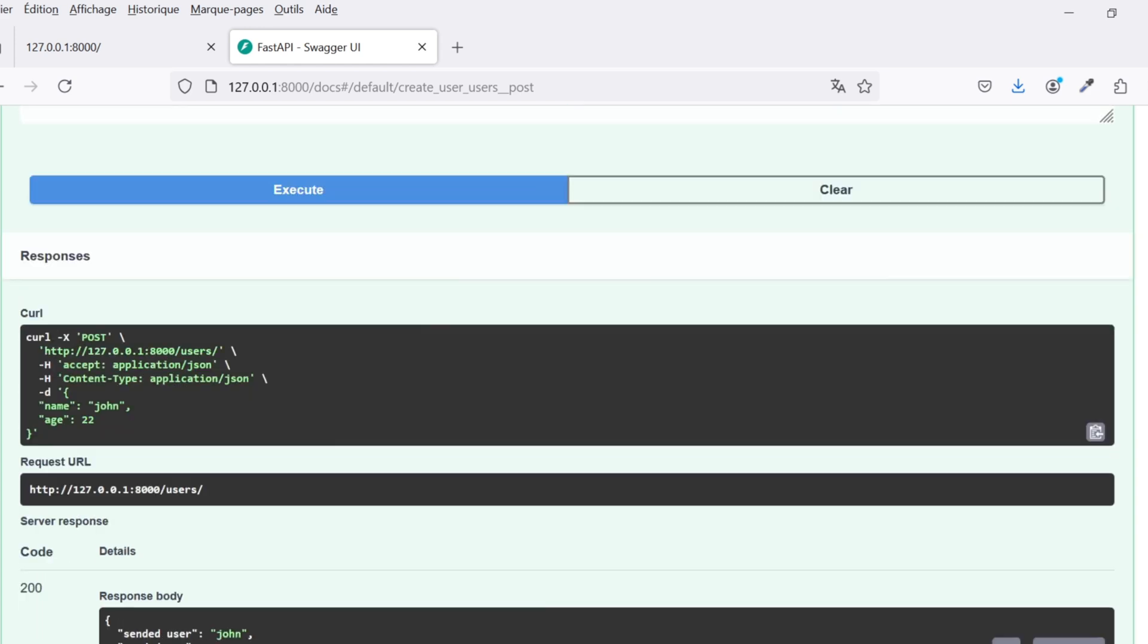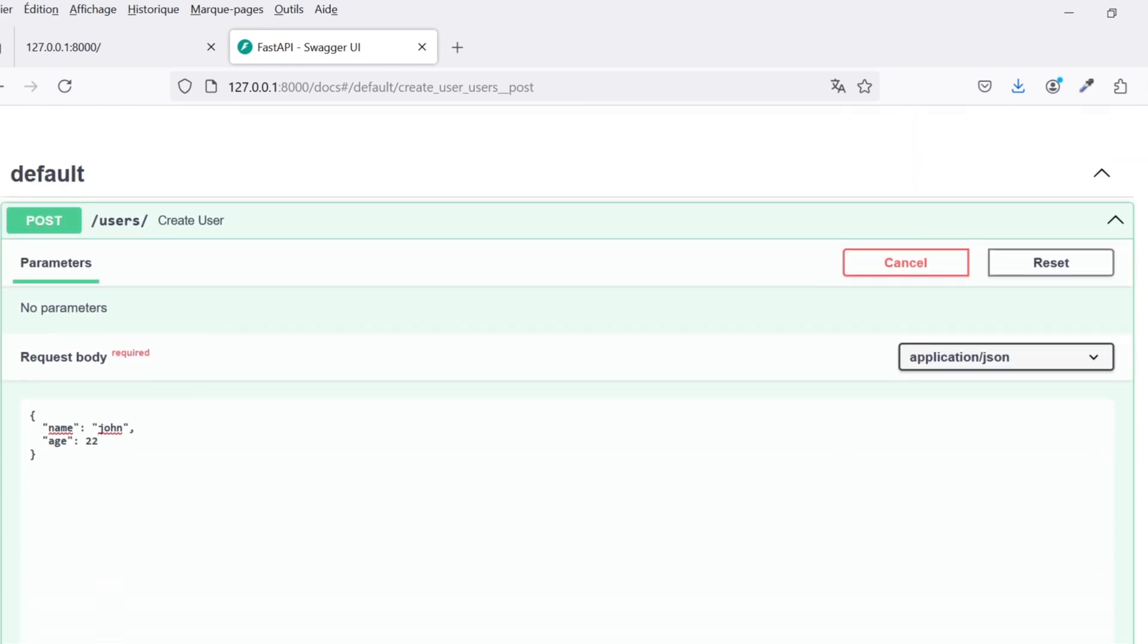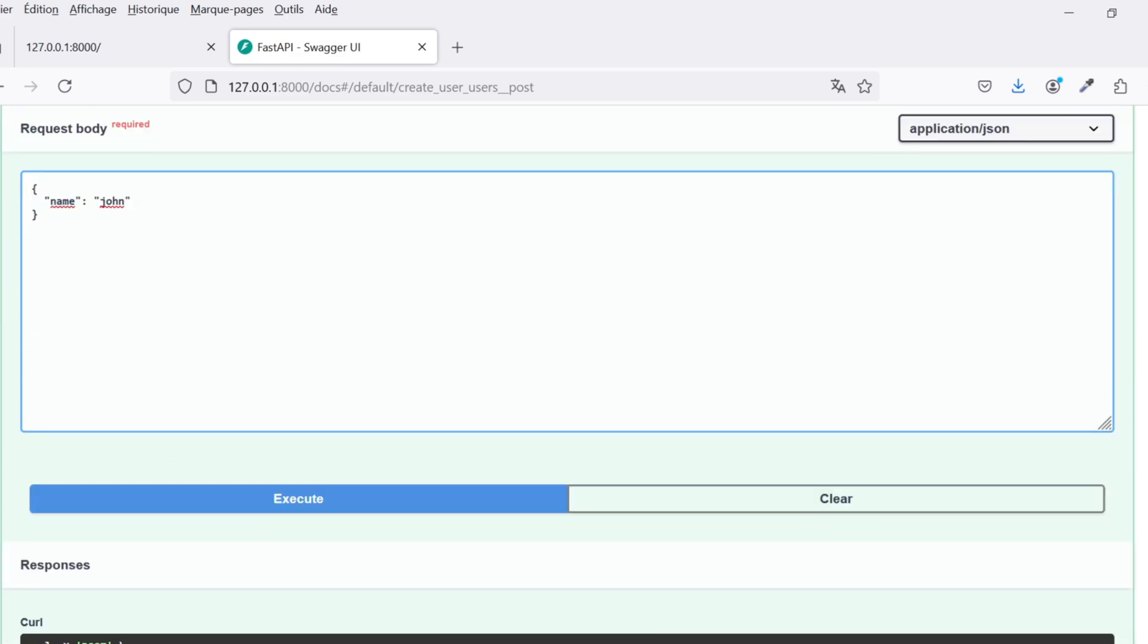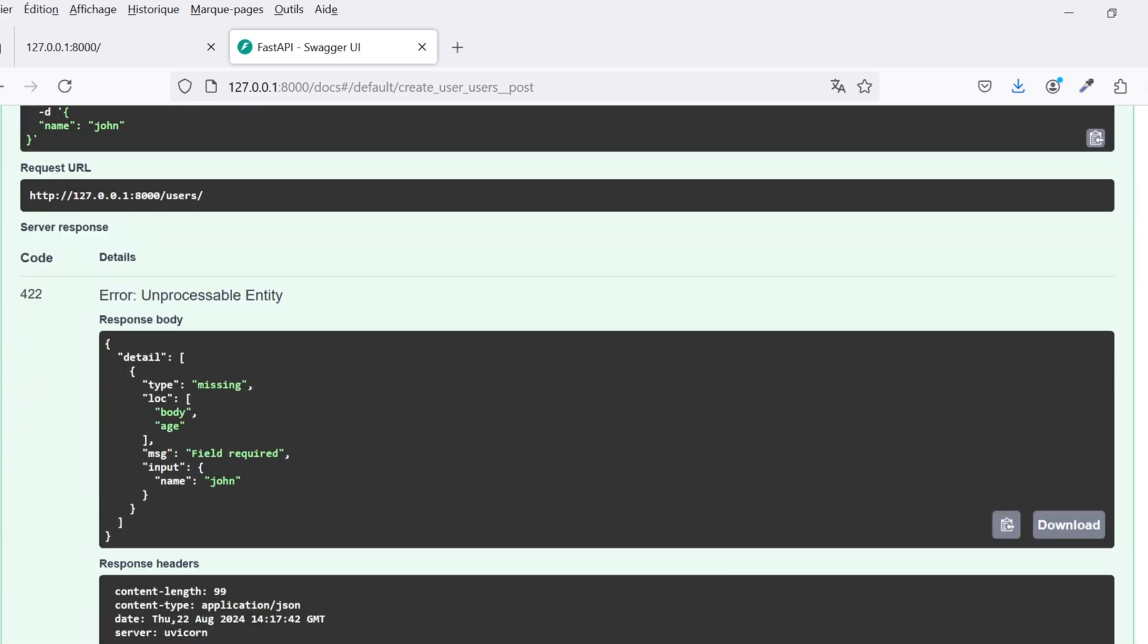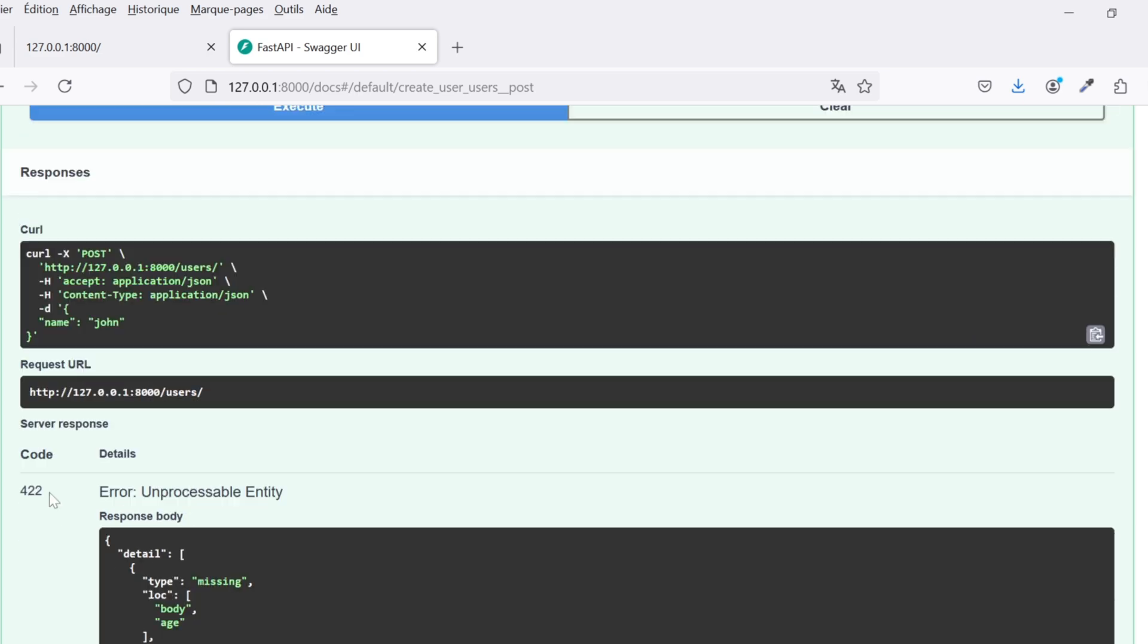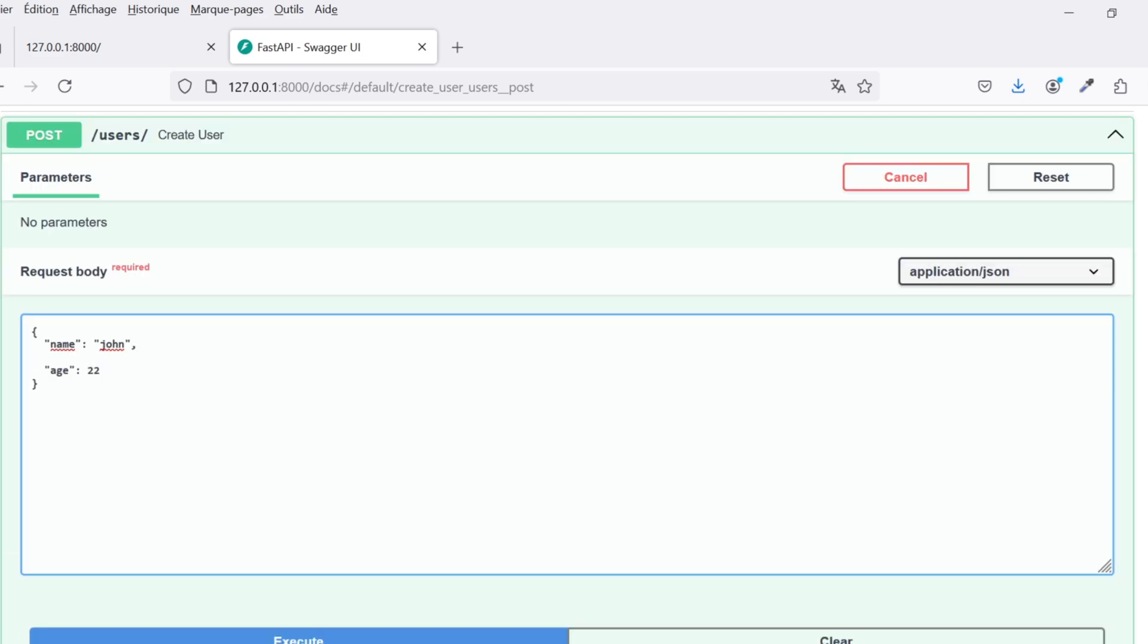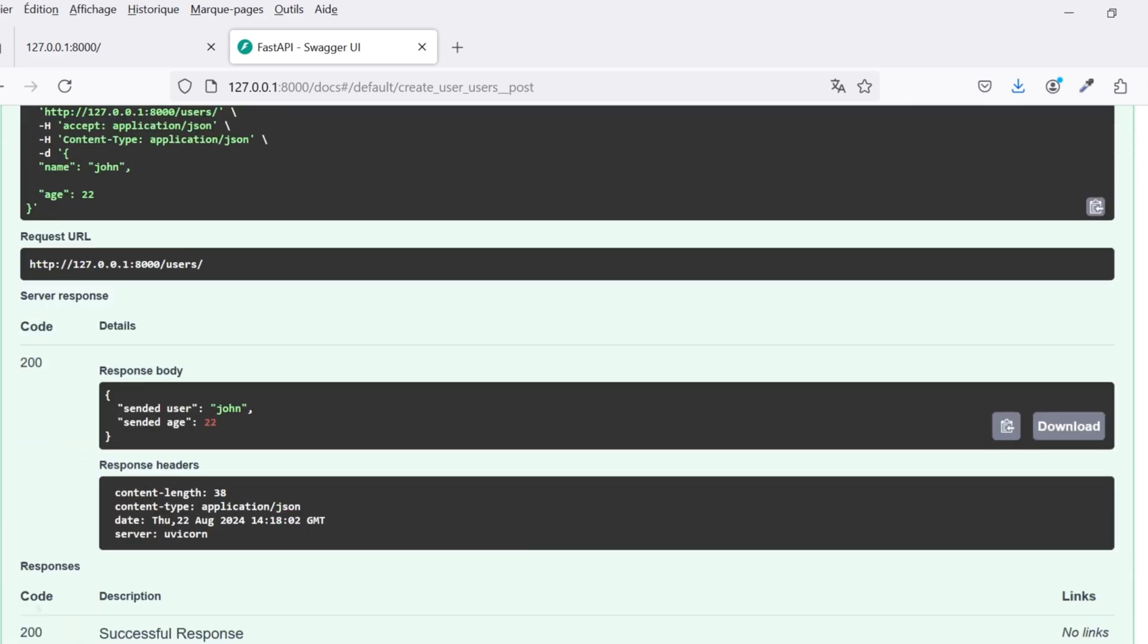FastAPI parses and validates the sent data automatically, checking if it's in the correct format. If we try to send incomplete data, like just the name, we'll get an error, an unprocessable entity, with a message saying field required. Correcting the request body will allow us to see the response body without any errors.